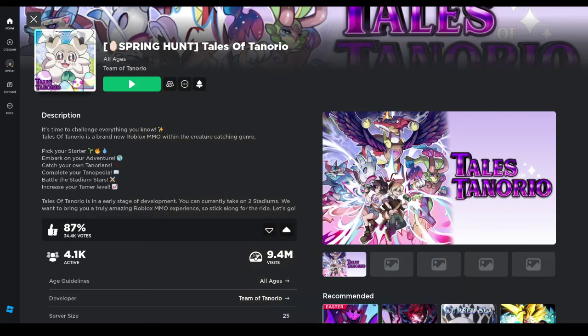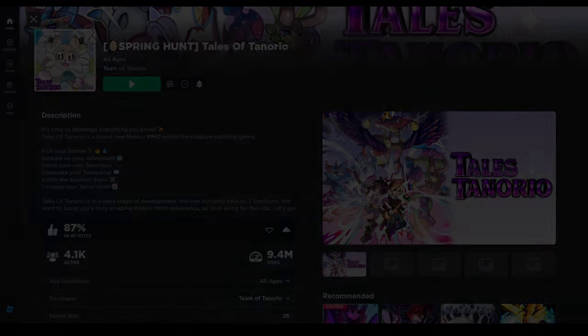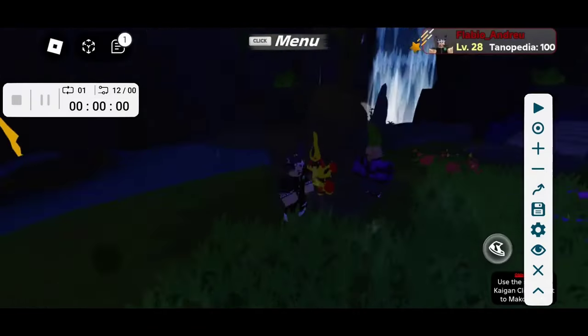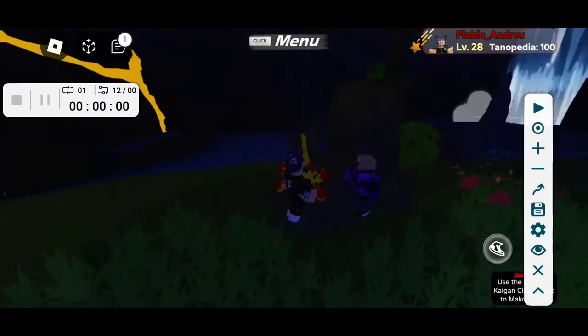Then you'll open up Roblox, go to inside the game. Once you're in the game, I think that's pretty much it. I'm gonna show you guys how to do that, so I'm gonna cut to me doing that. Just follow along.